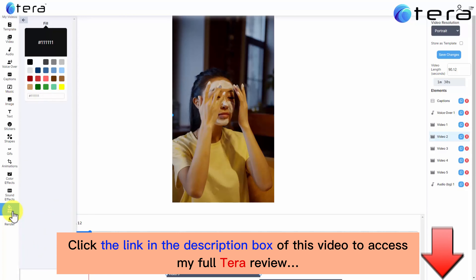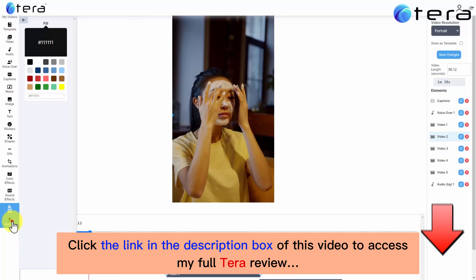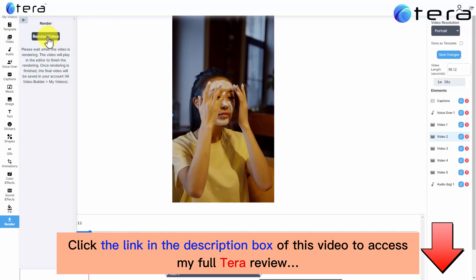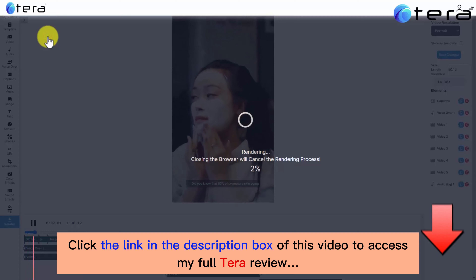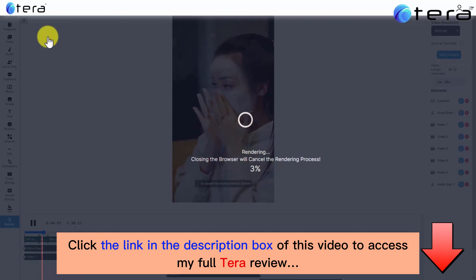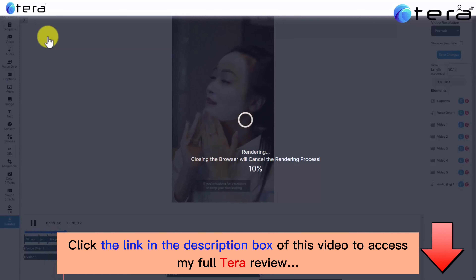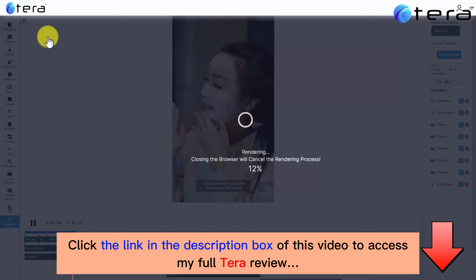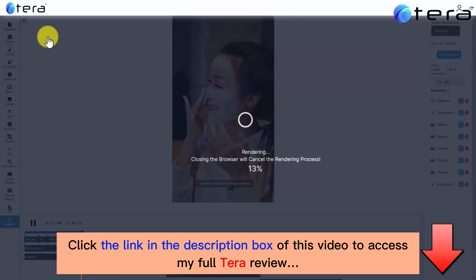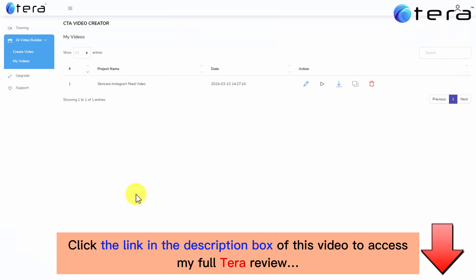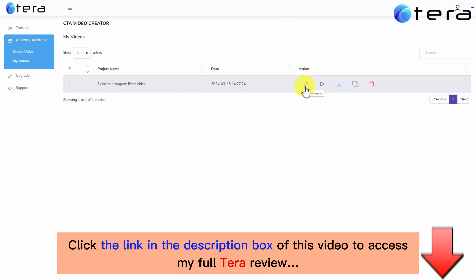Color fills. And once your video is done, you can simply click on the render button and sit and relax while Terra creates your awesome Instagram feed video in just minutes. Once your video is done, you can edit it, view it, download it, duplicate it, and delete it.